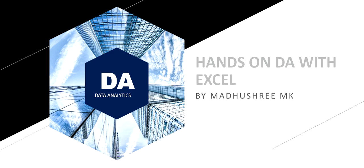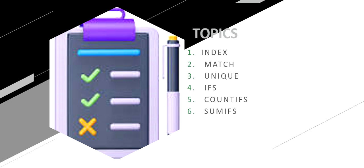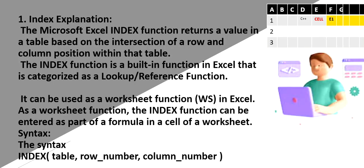Welcome back. Today we are going to discuss data analytics in Excel and this is Madhushree. So today's topics are index, match, unique, if, count if, sum if and average.